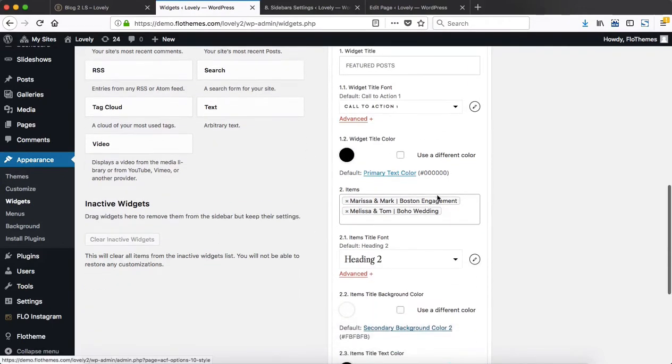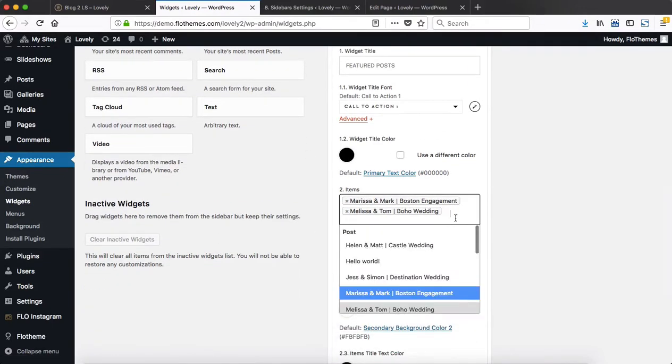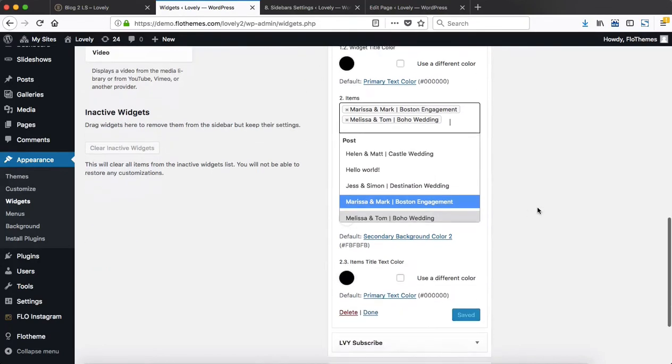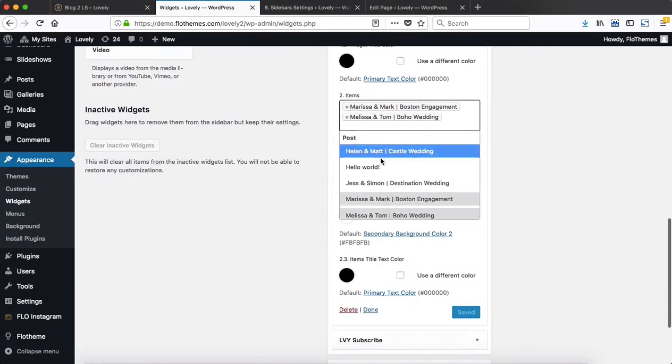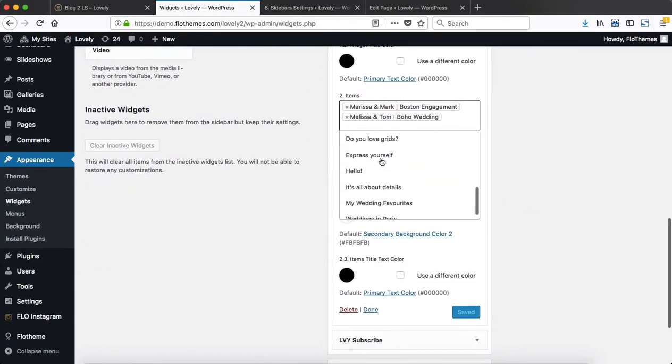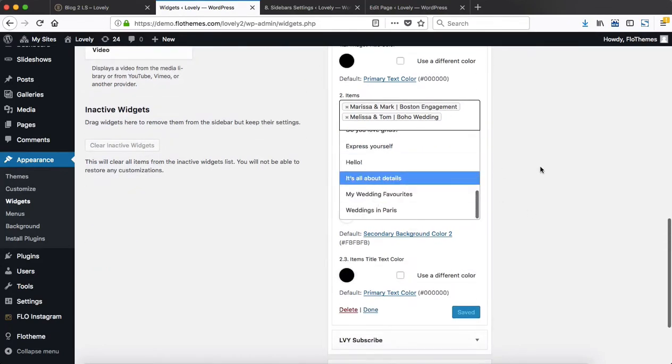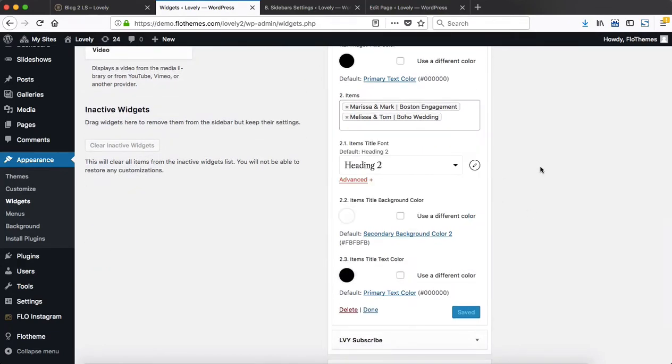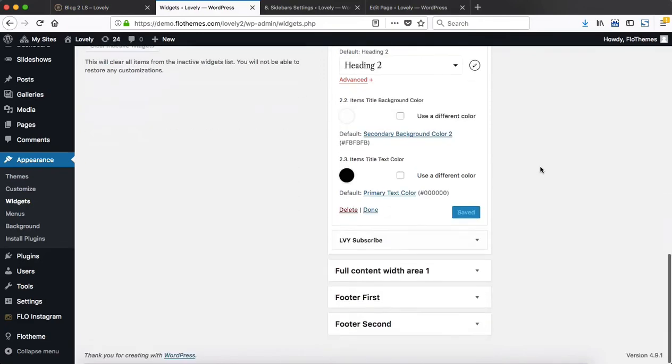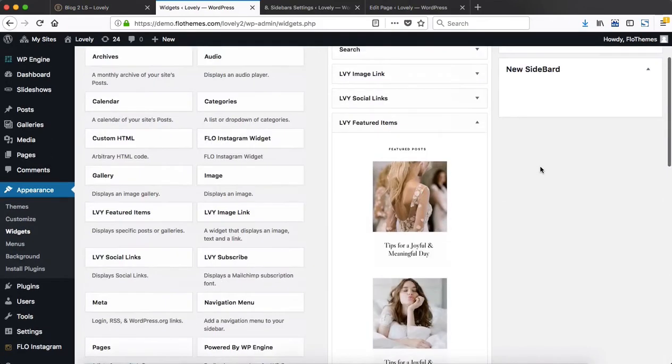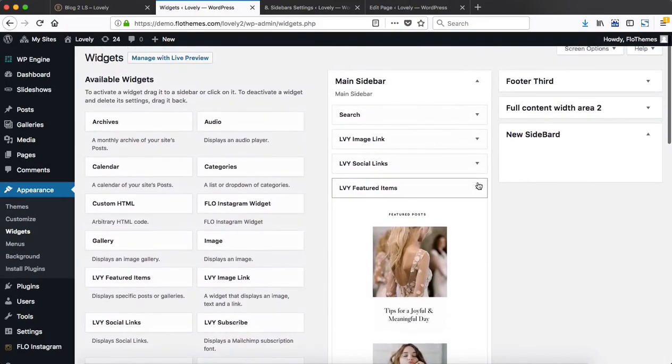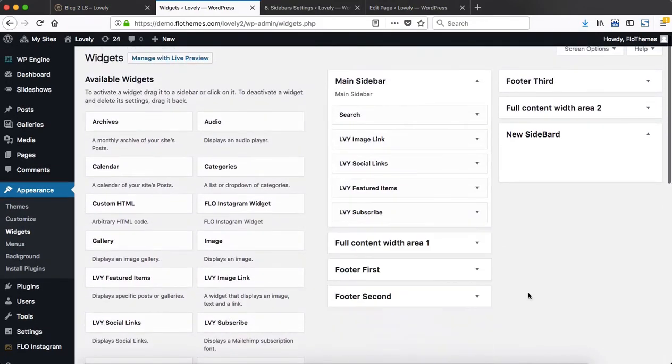You add in your titles here, adjust the fonts, adjust the text color, and then within this area you simply click once and you get to choose which blog posts or which gallery you want to display within that sidebar.